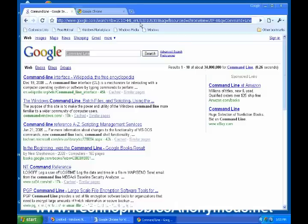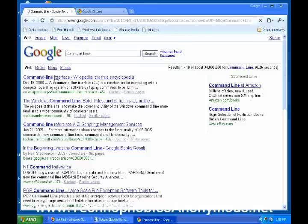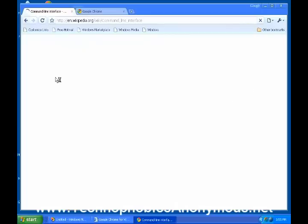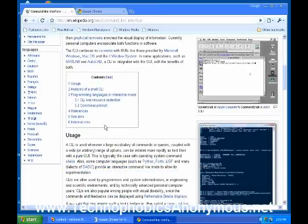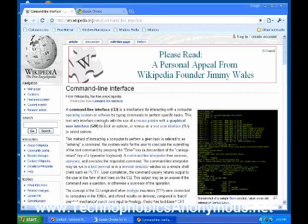A couple other things here. If you're, well, let's go ahead to this command line interface on Wikipedia. This is the free encyclopedia that you can go to and get all kinds of information about the command line.